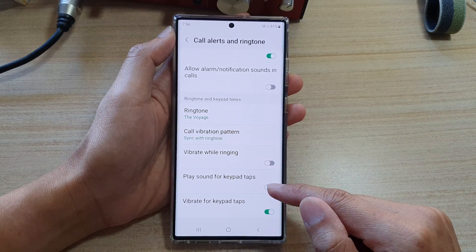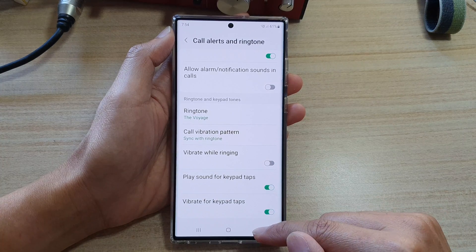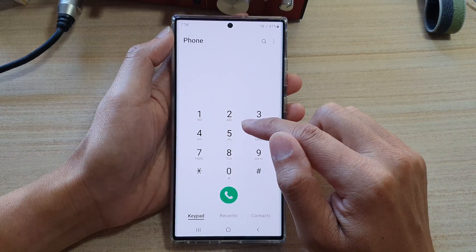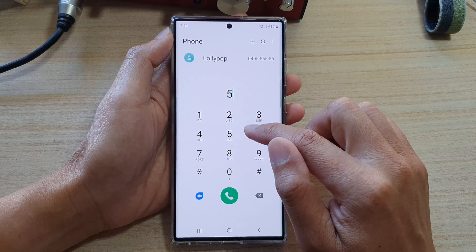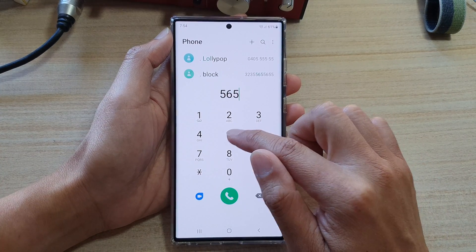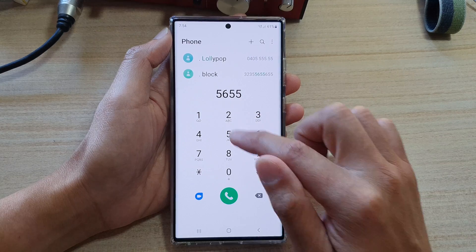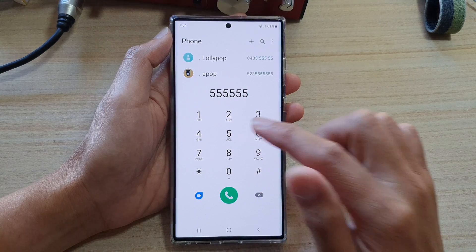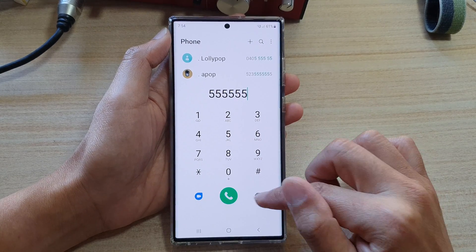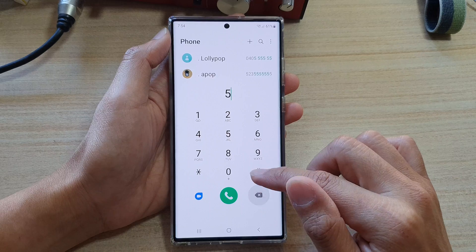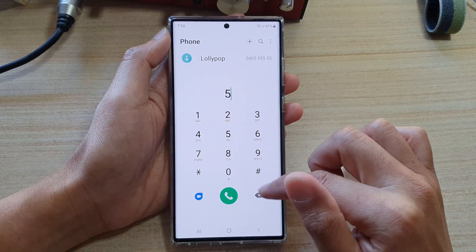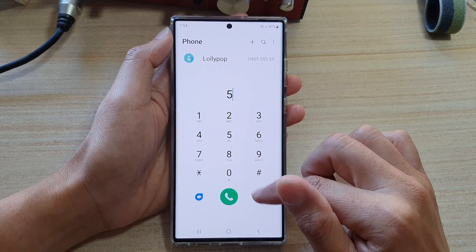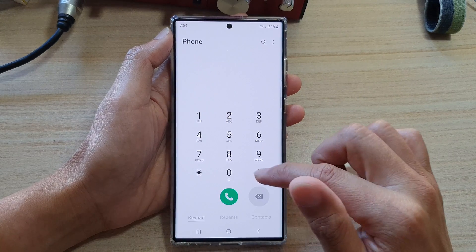Now if you have this on, whenever you are tapping on the keypad your phone will gently vibrate to give you feedback. It doesn't vibrate a lot, just very gently, but it still vibrates to give you feedback — and that's it.